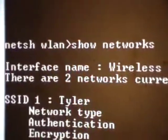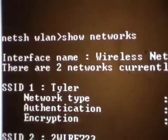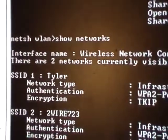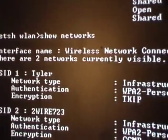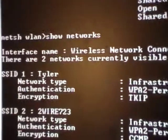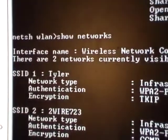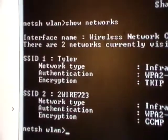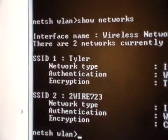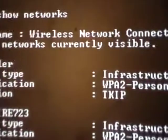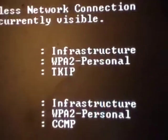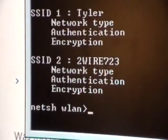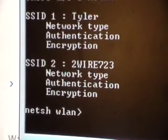This shows the wireless networks available on my computer — it lists the inference name and wireless network connections. There are two networks currently visible: one is Tyler's, which is mine, and it's a personal network. The other one is this 'wire to...' something.